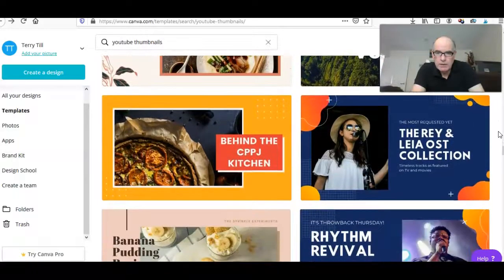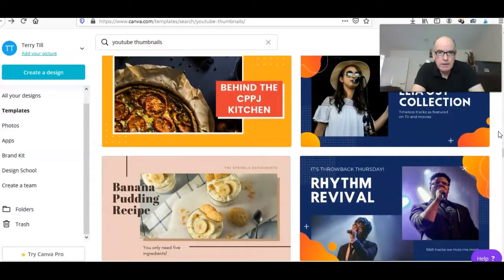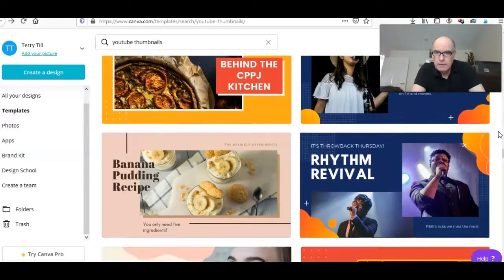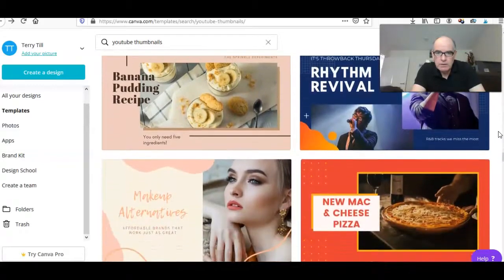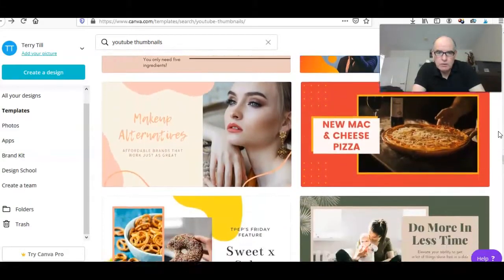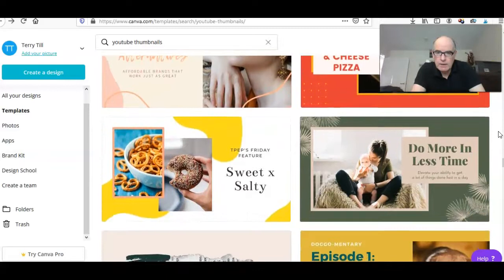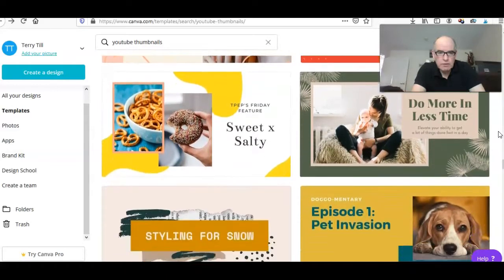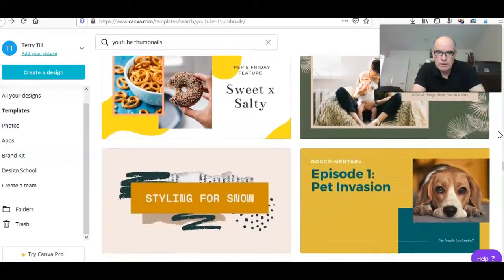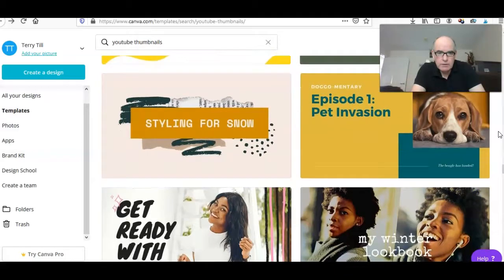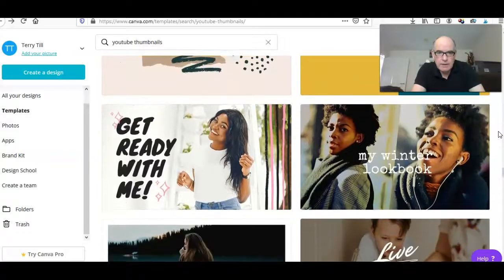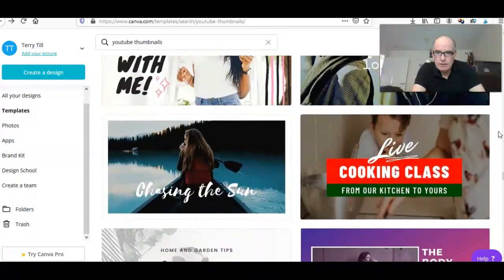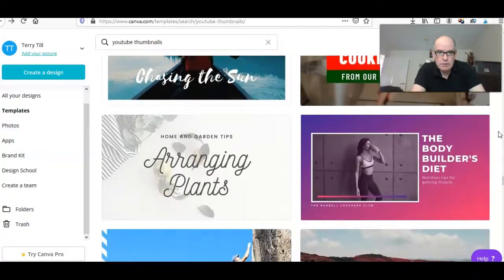When you've created a design you can actually keep the designs. So what I think I might do just for this tutorial is go to one that I've created before and use that if I can't see anything that looks appropriate.